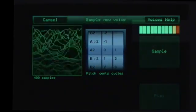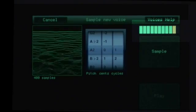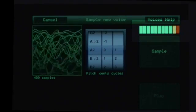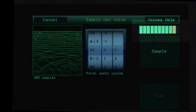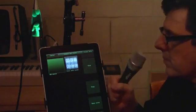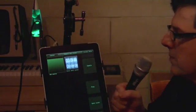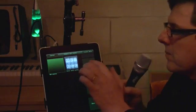Use the level meter to adjust the volume of what you're playing. It should go up to the yellow dot, but the red dot indicates clipping. You can sample using the inbuilt microphone or an external mic for better quality.